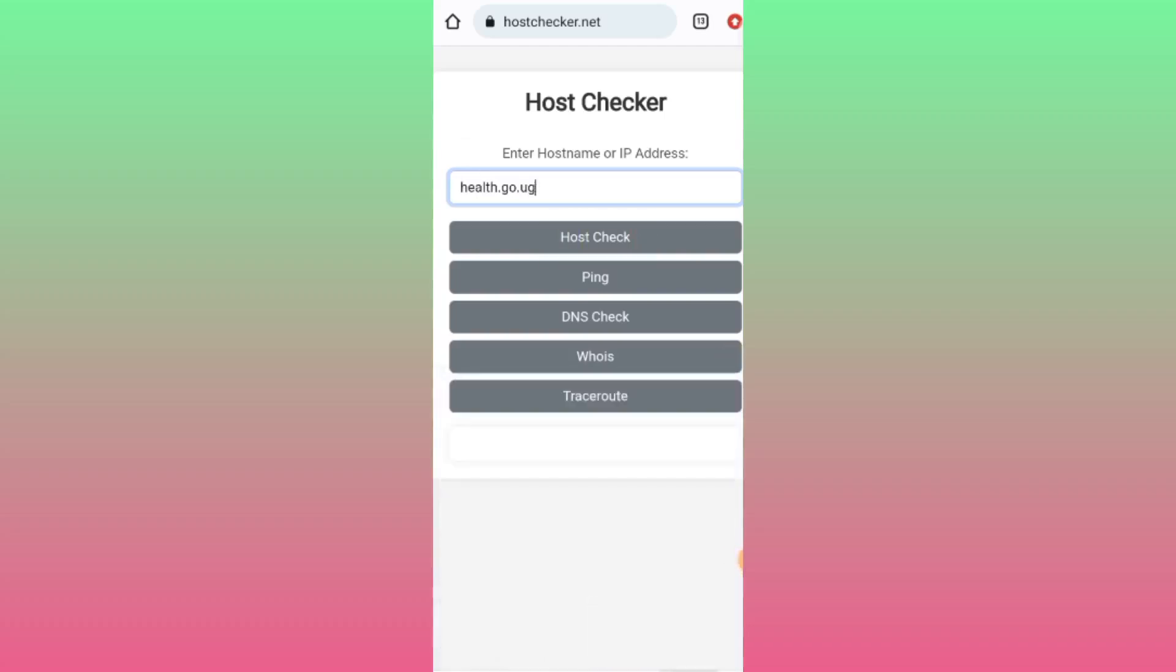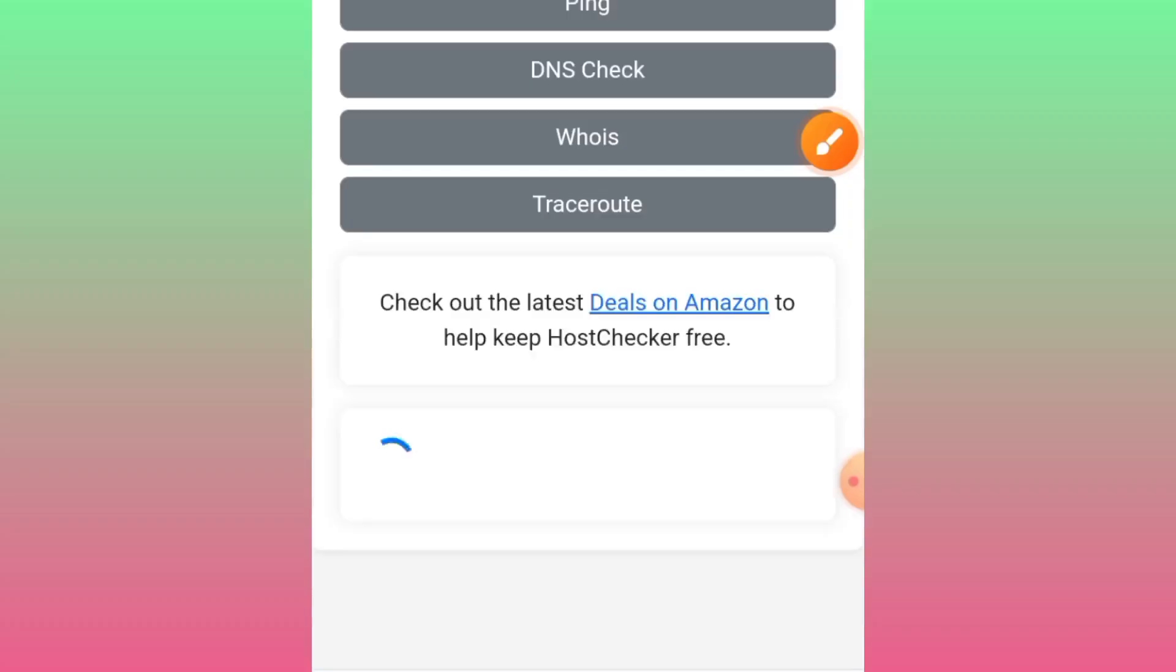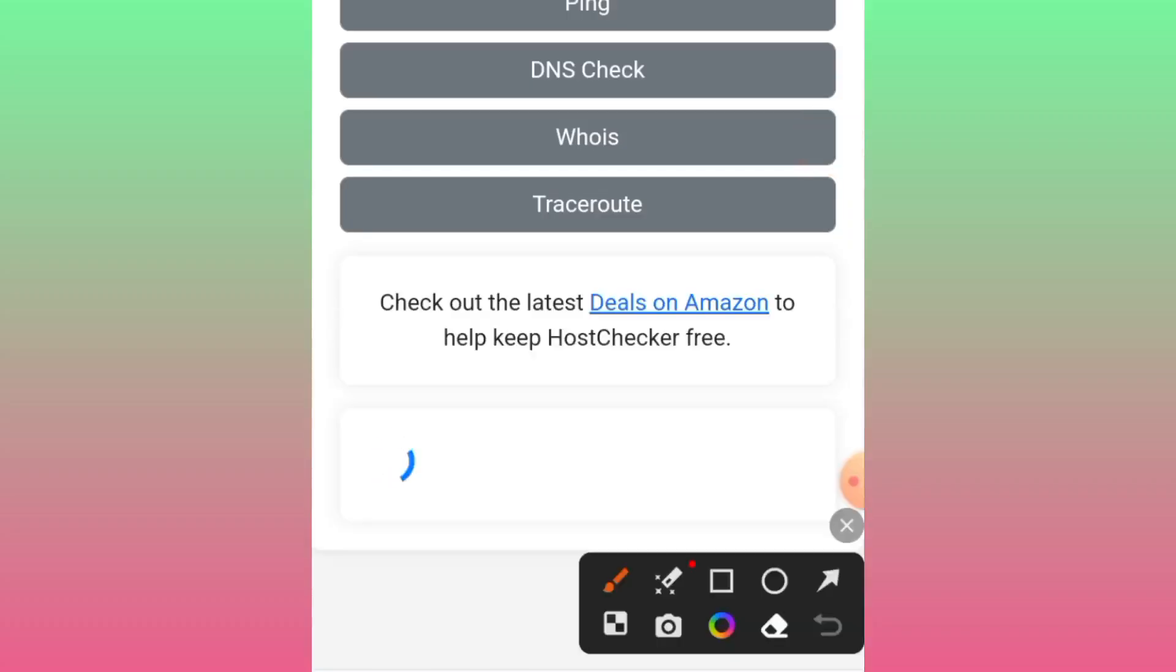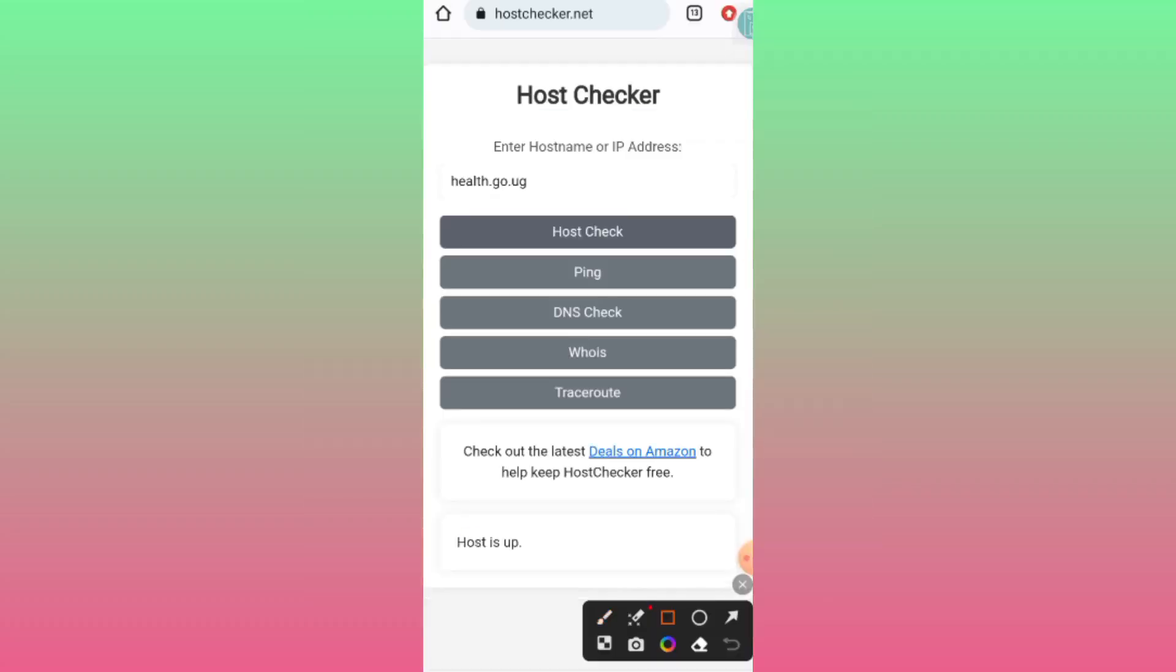You wait here as they process your results. You can see that the host is up, which means the host is online. Now it's your turn to check if it's working.